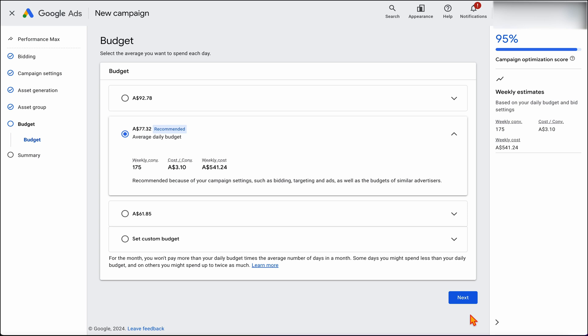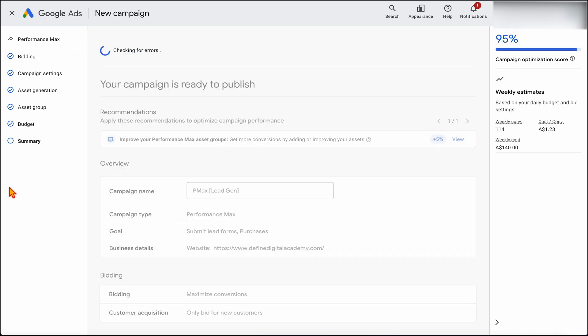When it comes to your budget, I recommend starting your Performance Max campaign at somewhere between 25 to 50% of your current search spend. So if your search campaign is running at $60 a day, start Performance Max with a budget between $15 to $30. Let's set this at $20, then click Next. Google will run its checks and when you're ready there'll be an option to publish your campaign. And that's the step-by-step process to set up a Performance Max campaign for your service-based business.